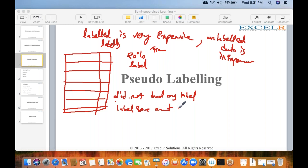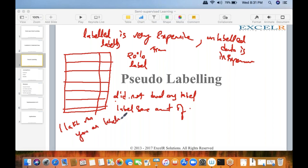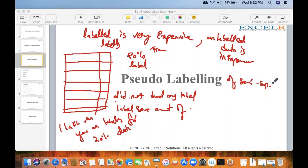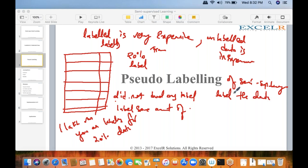You cannot discard the problem statement even if data has no labels. You will have to label some portion of the data. When a human labels data it will be correct — for example labeling images of cars or animals. Out of, say, one lakh rows, you label 20% manually, and for the remaining 80% you employ pseudo labeling or semi-supervised learning to label the data.